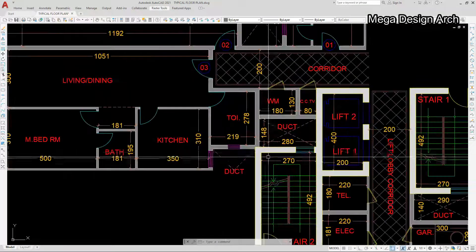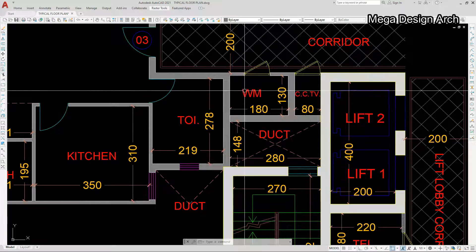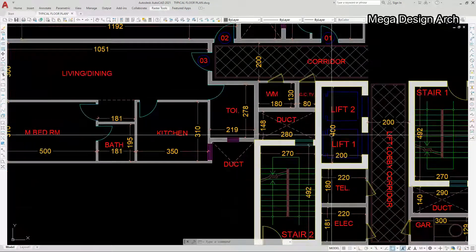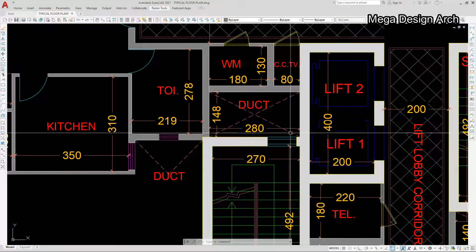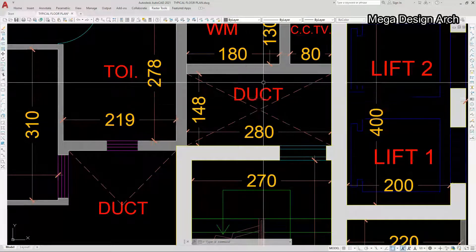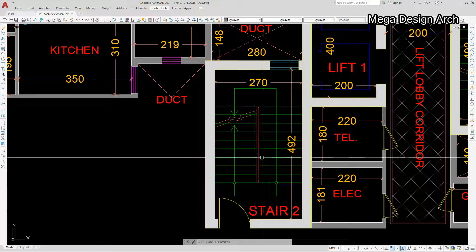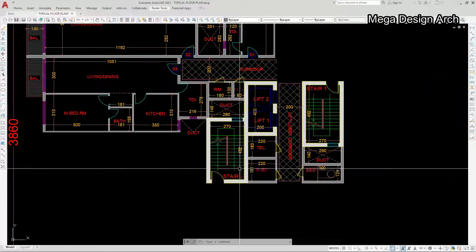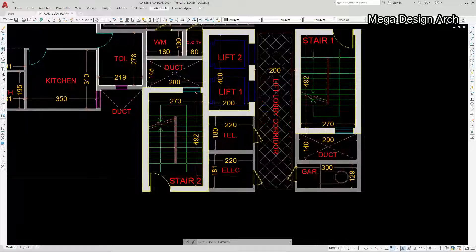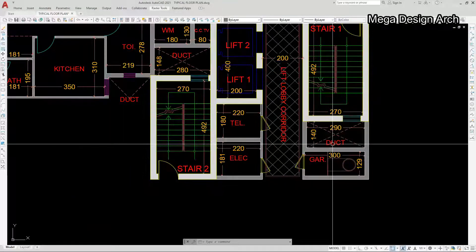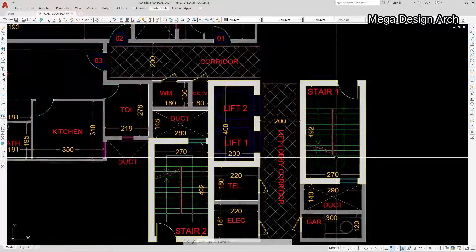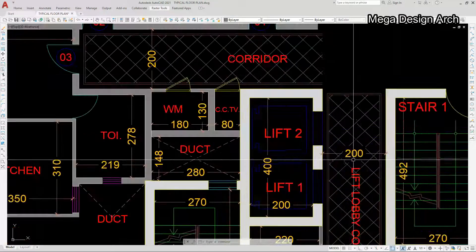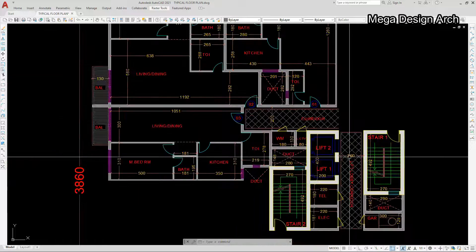On this side you can see the duct, water machine, water meter, CCTV, lift number 1 and 2, and the service duct. The stair is 492 by 270 cm. There is a telephone room, electrical room, garbage room, and a duct for service utilities. Another stair is also here. The corridor in this floor plan is 200 centimeters wide. So I had designed only this much initially.